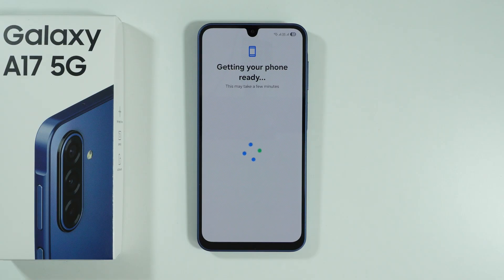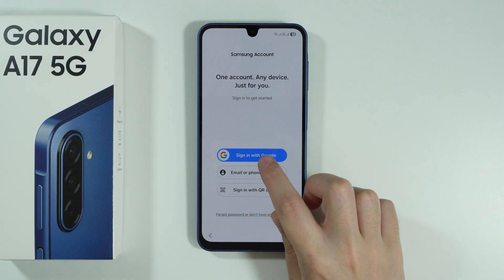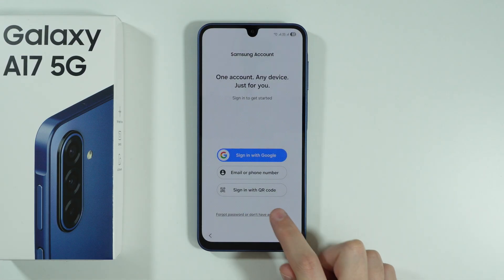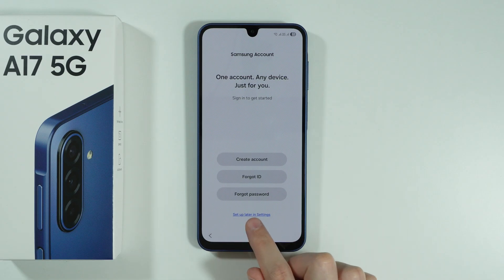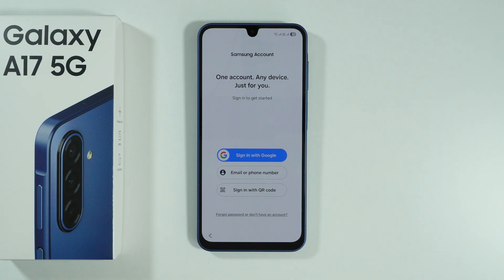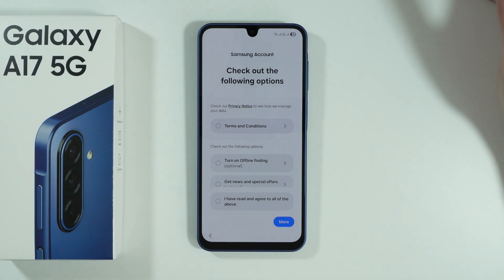After that we should see the Samsung account sign-in page. You can sign in using your Google account, which is the most convenient way. Whether it's worth using a Samsung account is up to personal preference. If you want to skip it, press Forgot Password or Don't Have an Account, and then choose Setup Later in Settings. In my case I'll sign in with my Google account because it gives access to the Galaxy Store and other features.